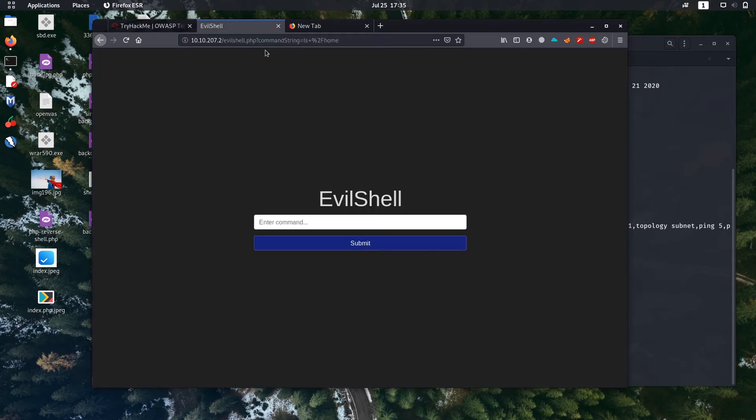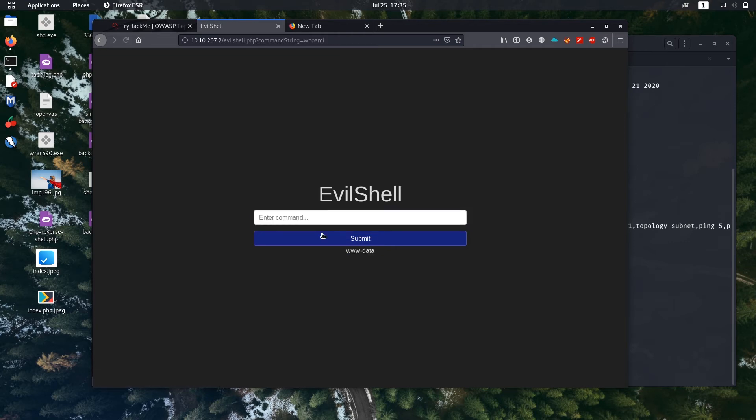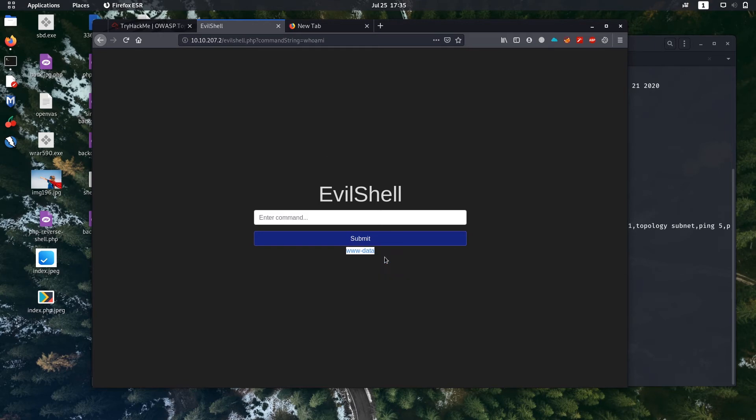What user is this app running as? For that purpose, you need to use the command whoami. It will show you the current user using the Linux. It is www-data. Let's paste it.